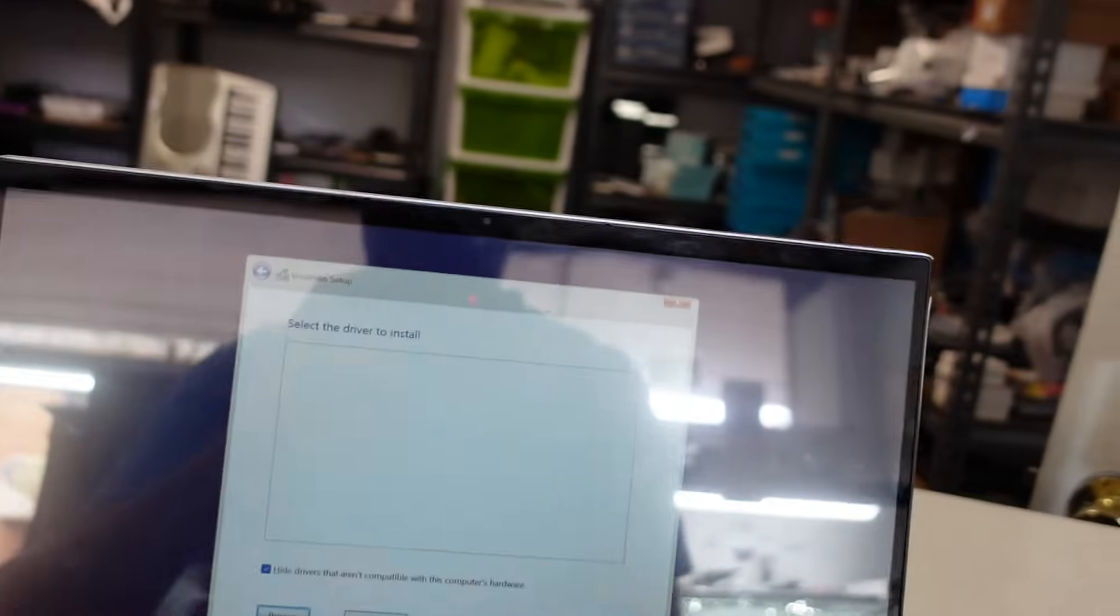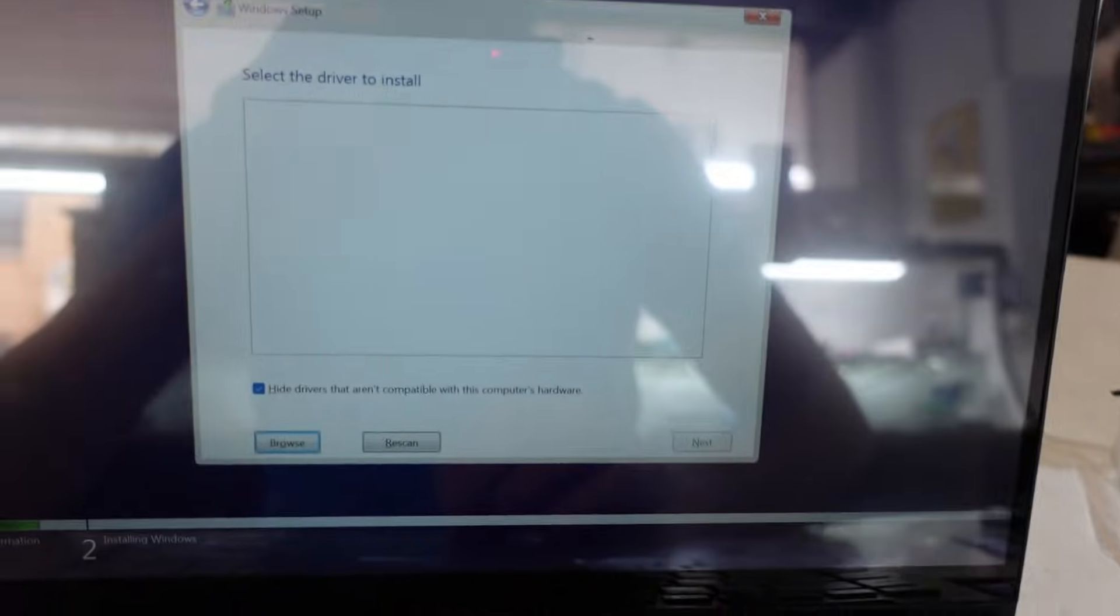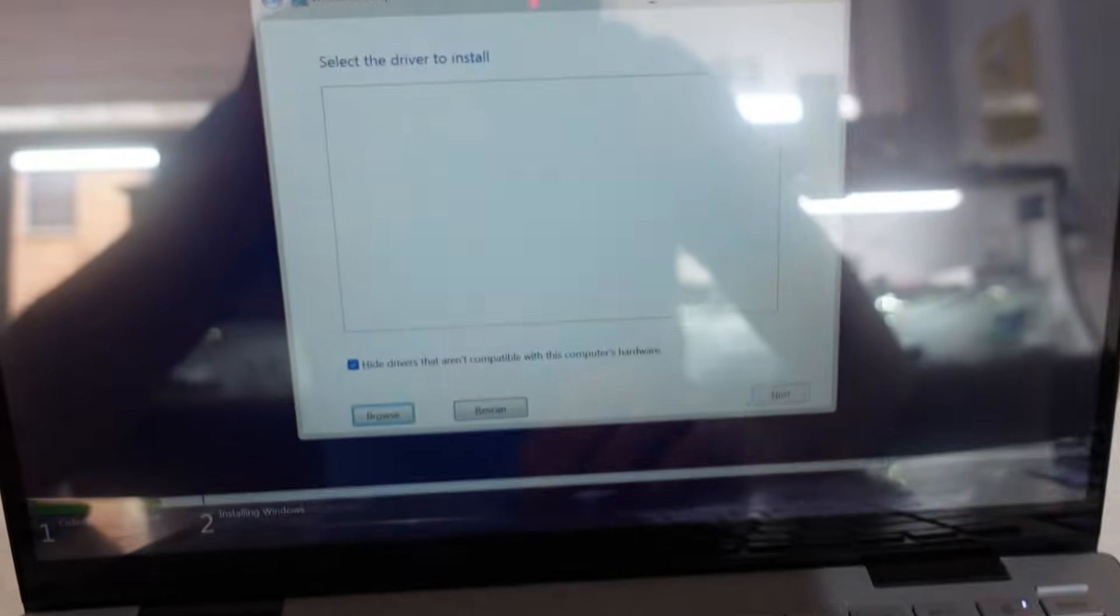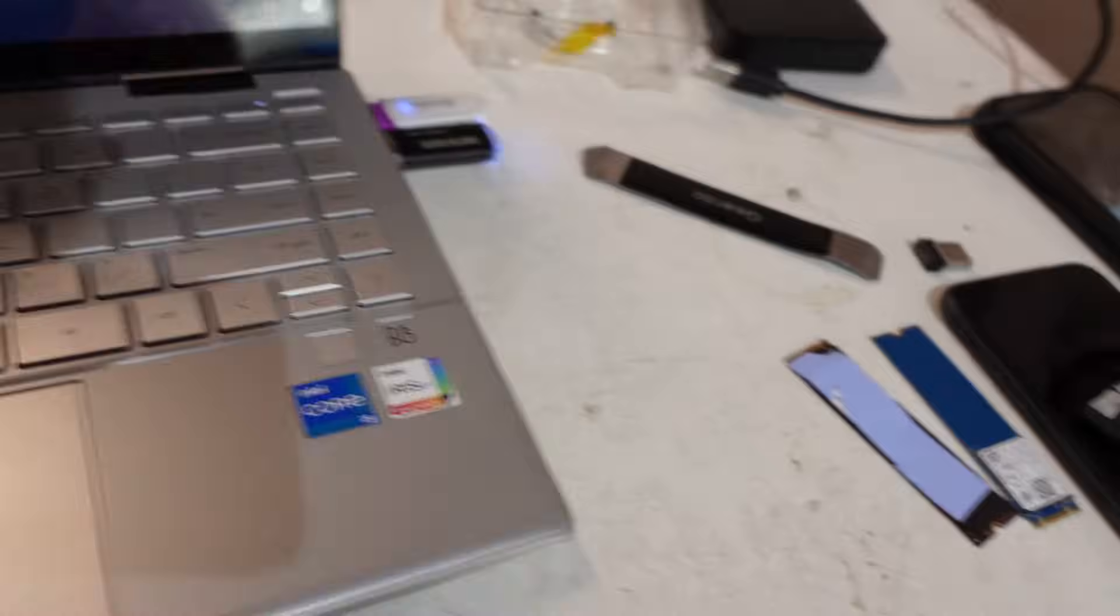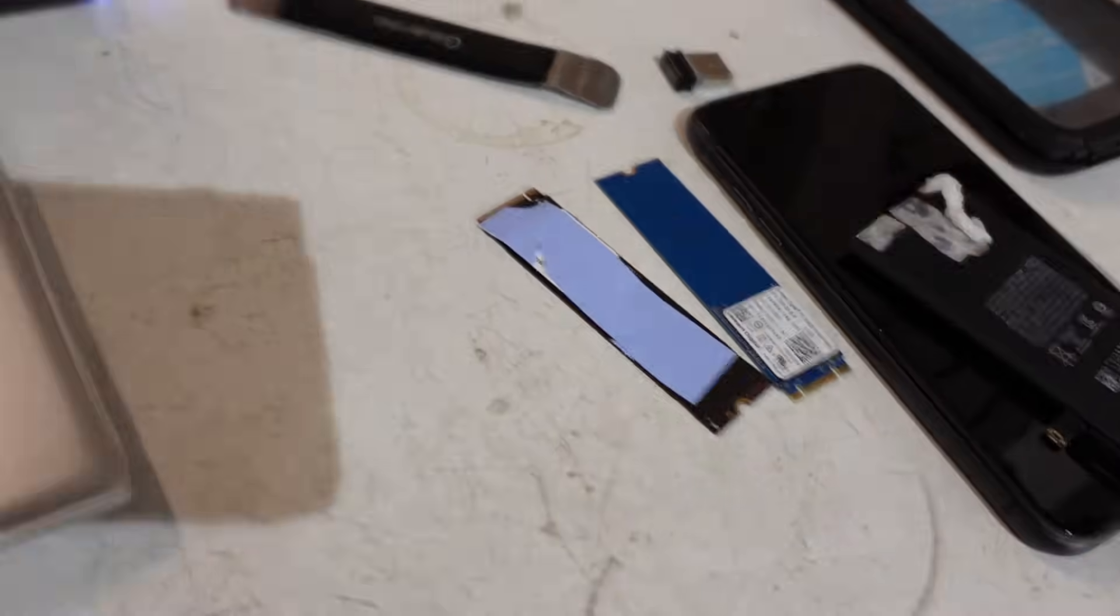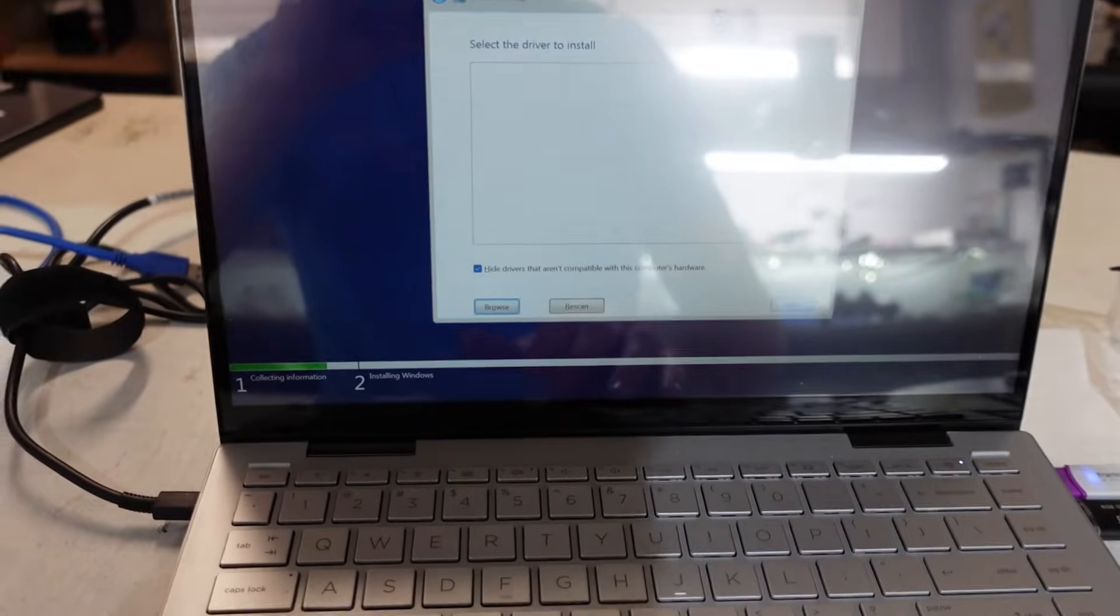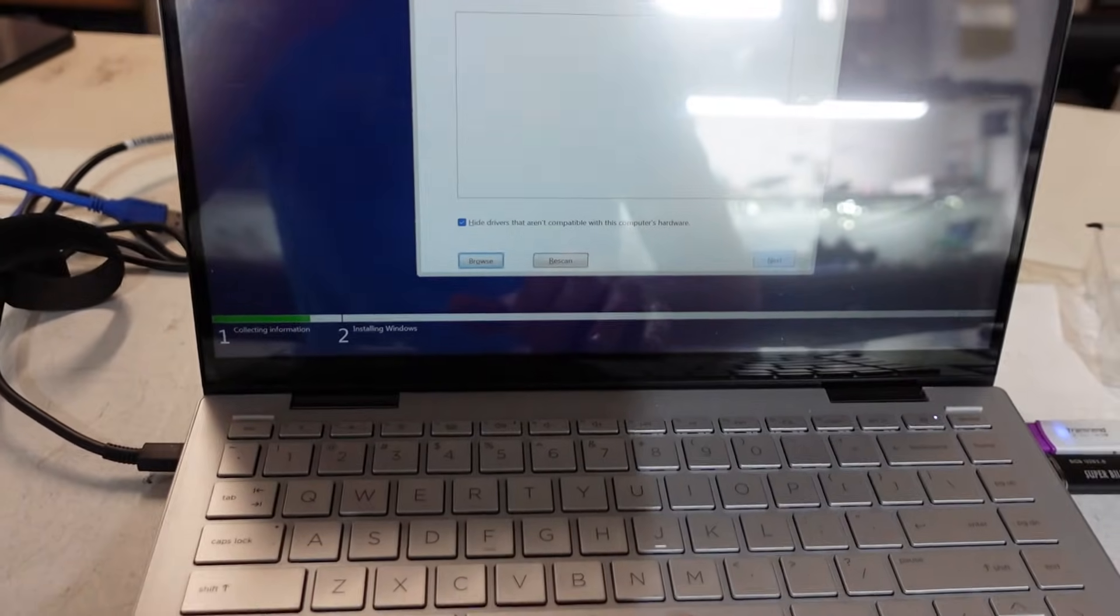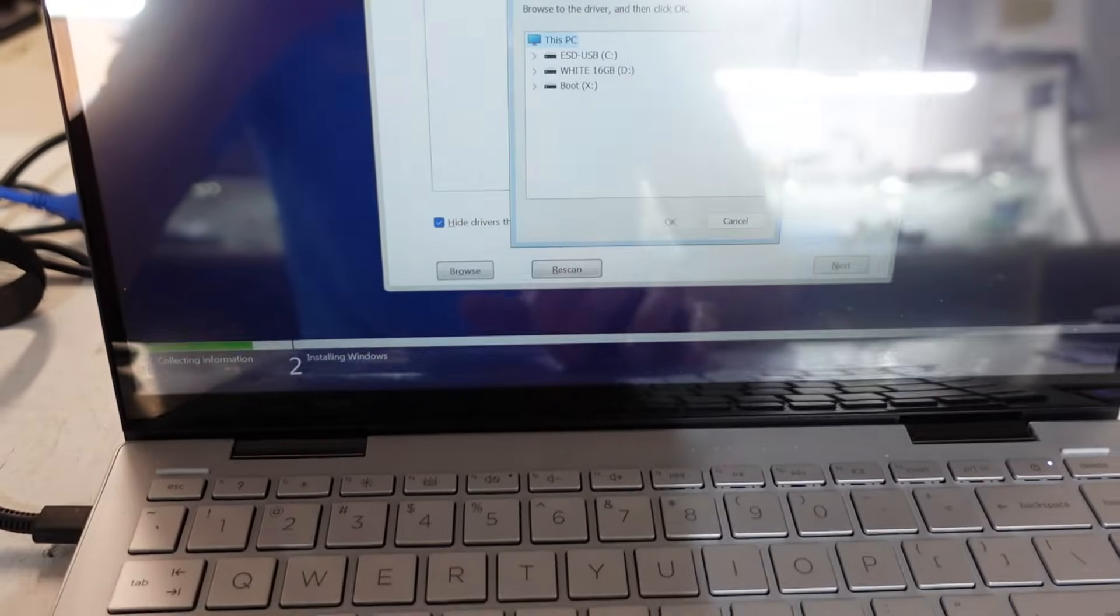G'day, in today's video I've got an HP 14 dy and I'm struggling to read the NVMe SSD that I've put in there. What we've had to do is go to select driver and go browse.